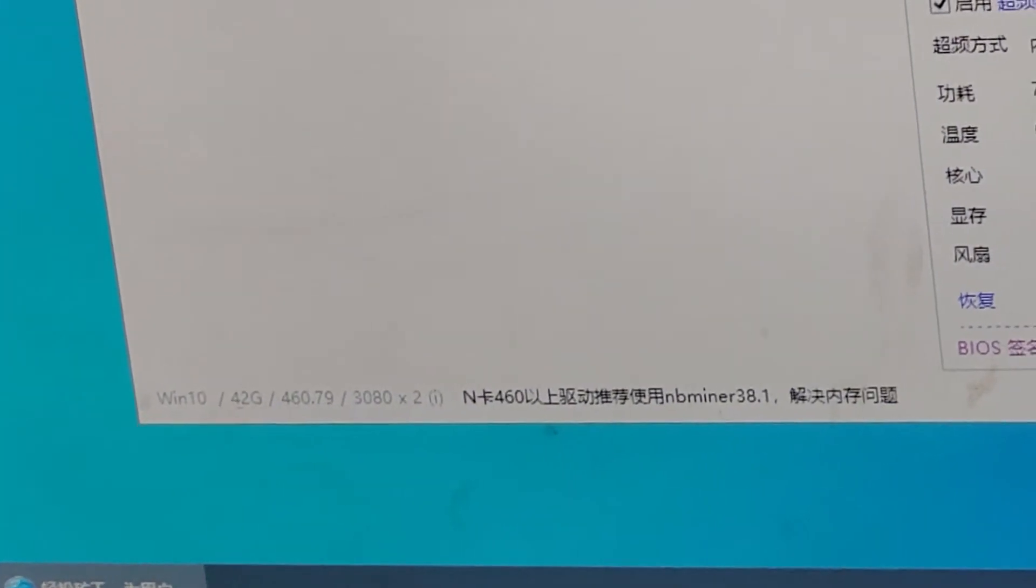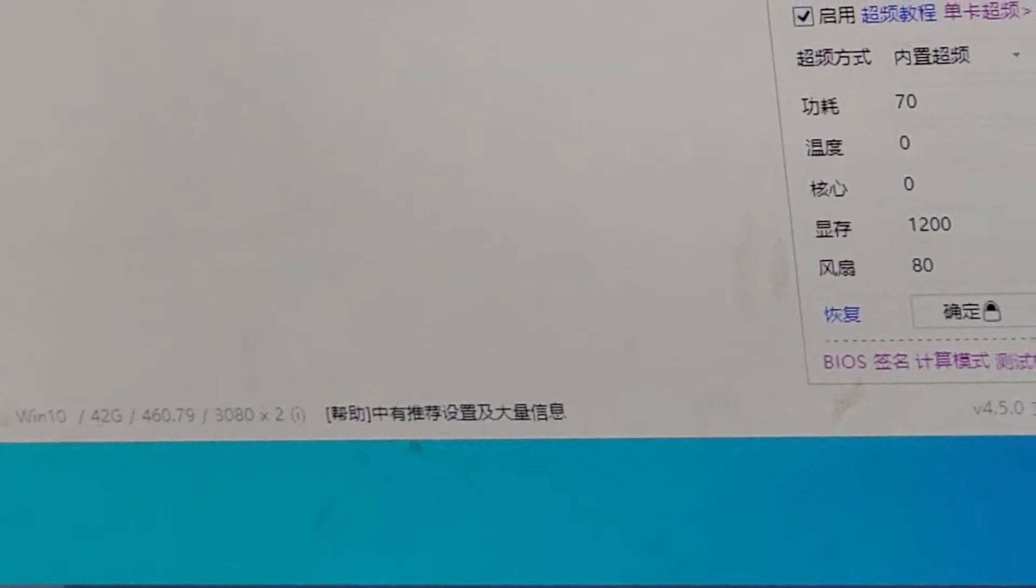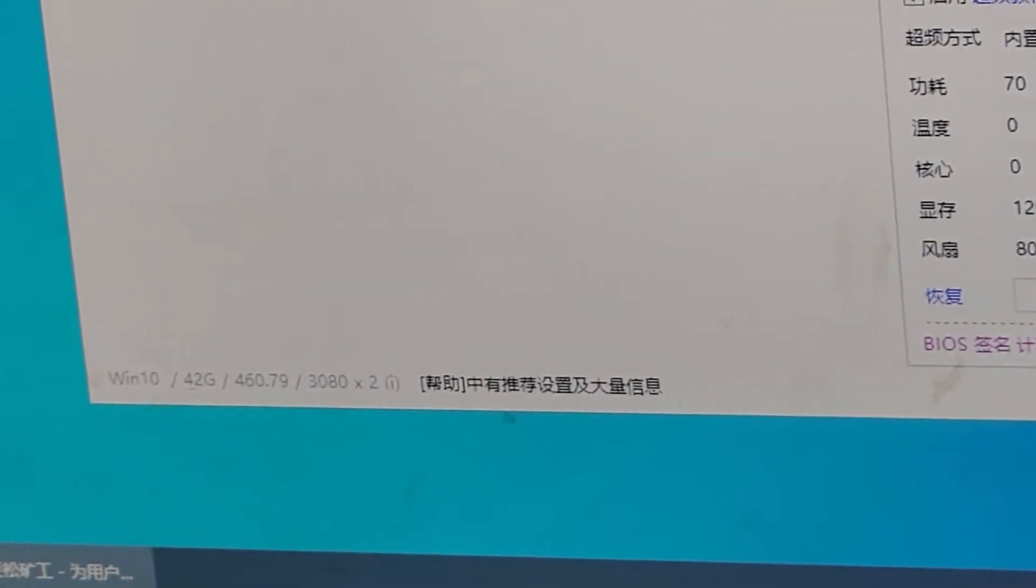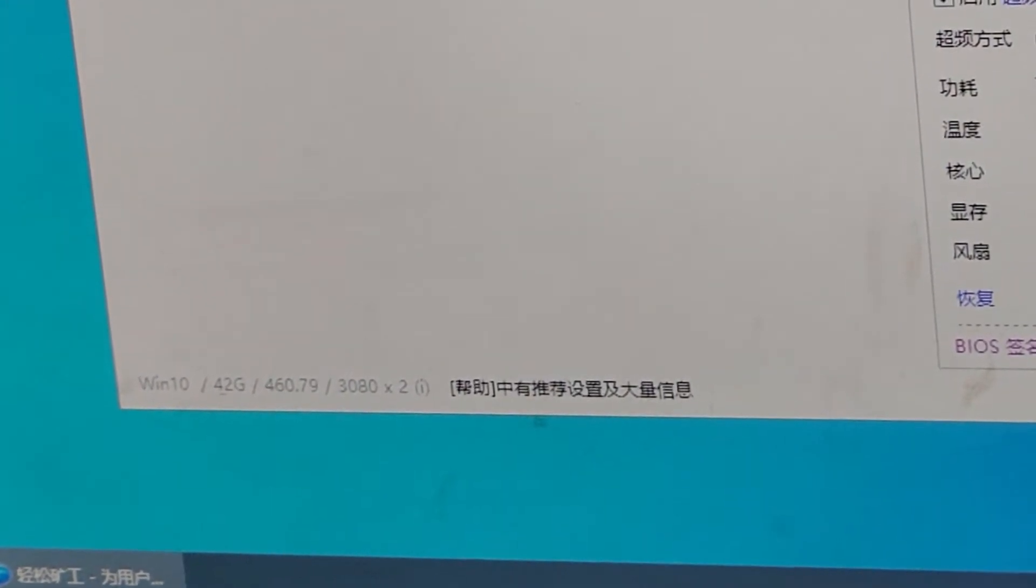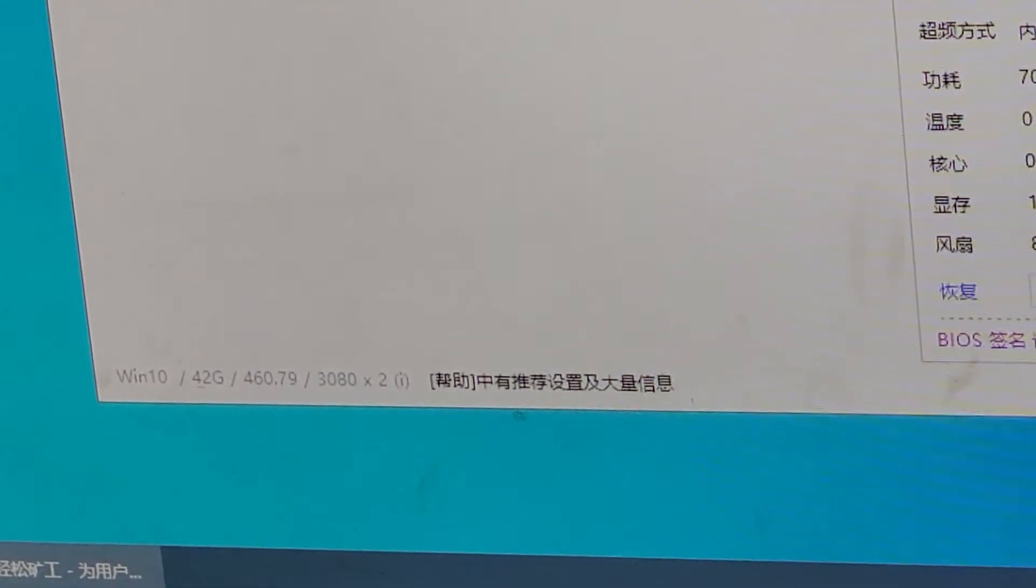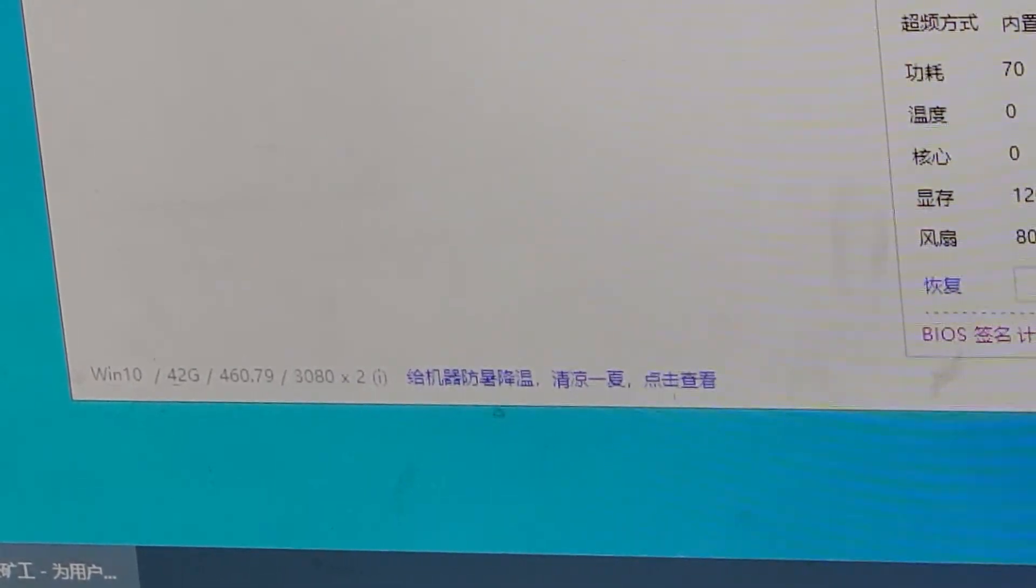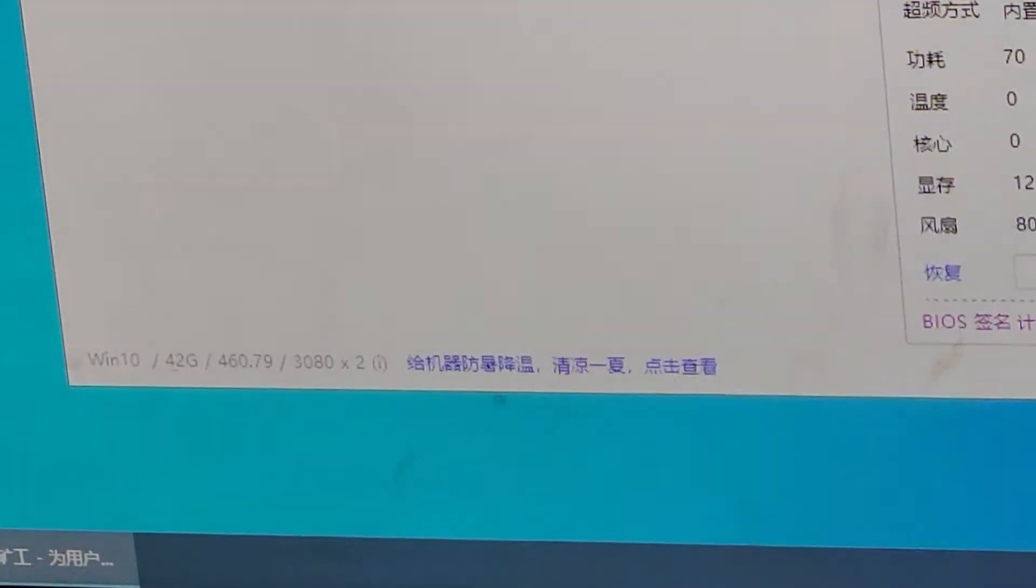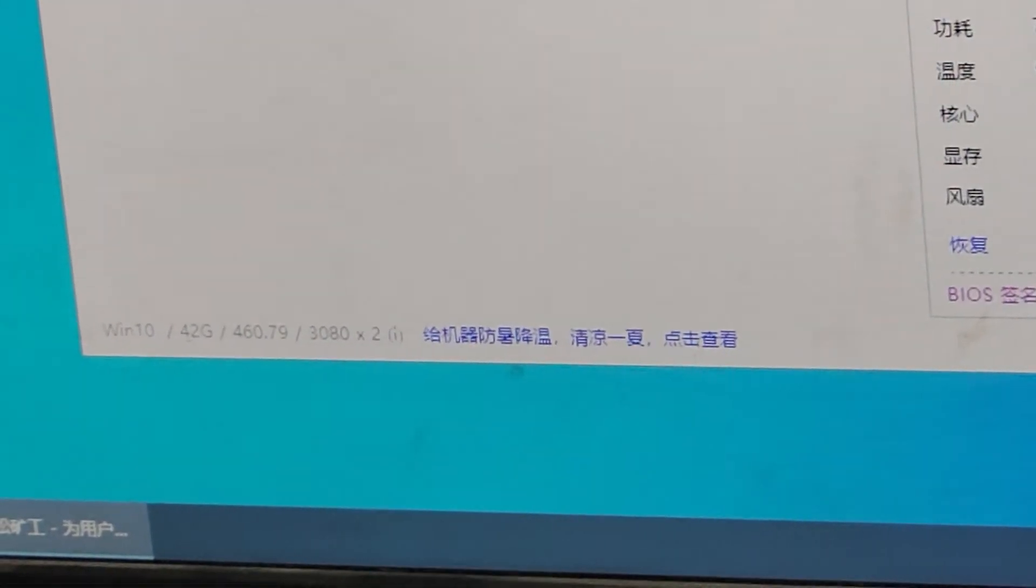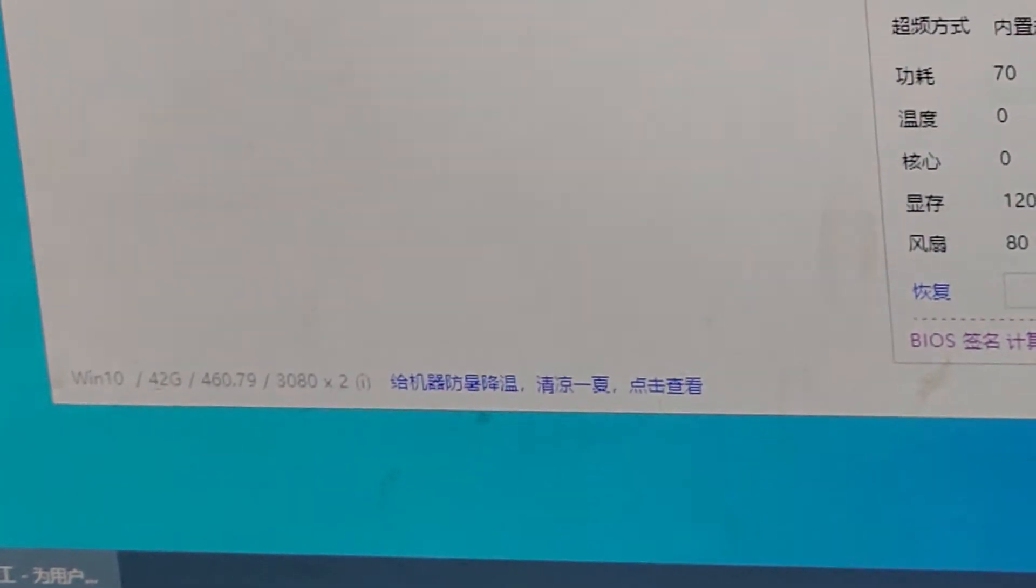You can see this place. For the system, we use Windows 10. For the driver version is 460.79. You can see that I have two pieces, 3080.